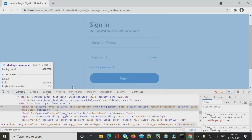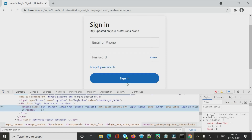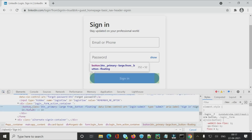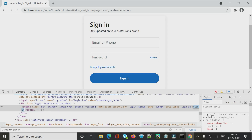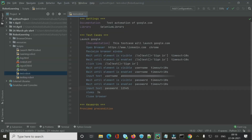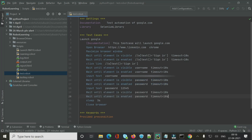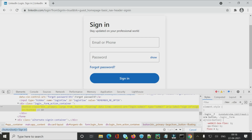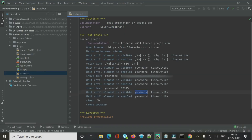After entering username and password, we click the Sign In button. Inspecting it shows it is a button with type='submit' but no ID, so we need an XPath. The button has the text 'Sign In', so we build an XPath using the button tag and text. Chrome's find tool confirms only one reference, so the XPath is valid. For clicking a button, Robot Framework has the dedicated keyword 'Click Button', which takes the locator as its argument.